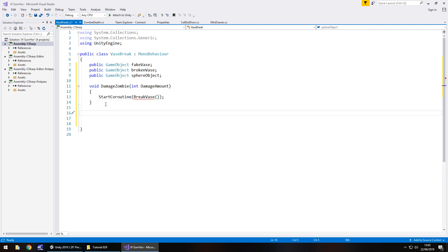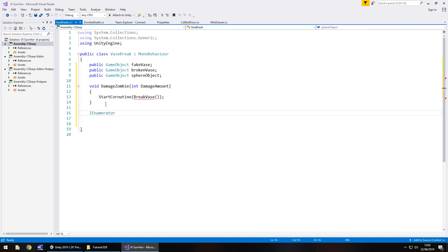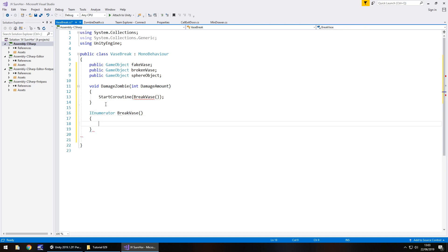That means we then have to create I enumerator, and that will be break vase, open close bracket, open curly bracket. In here the first thing we need to do is disable that game object. This.gameObject.getComponent in spiky brackets box collider, dot enabled equals false.